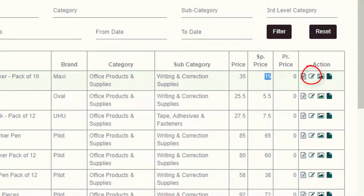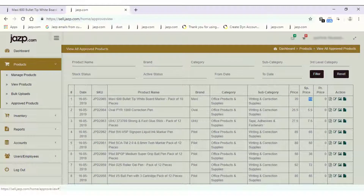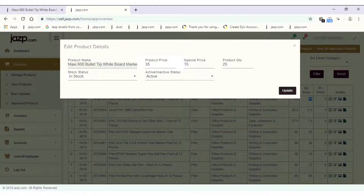You will see a pop-up where you can change the special price of the product. Set it to 25 and click update.